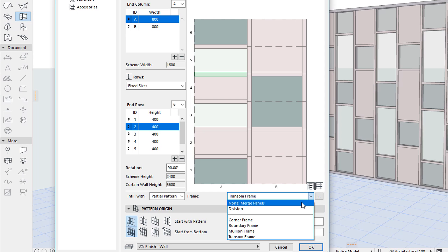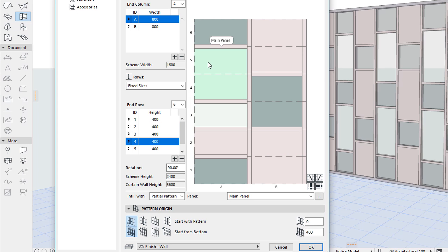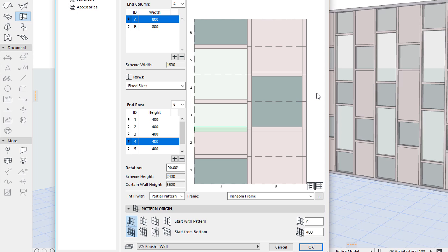The None Merge Panels option removes the selected frame segment and merges the two panels on its two sides into a single panel. You can achieve the same result by selecting the frame and pressing the Delete or Backspace key on your keyboard.